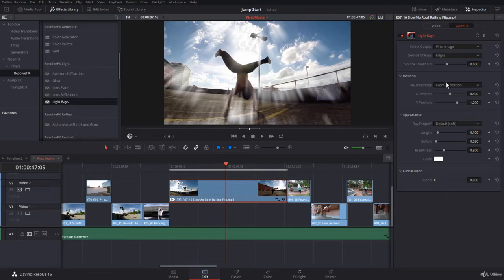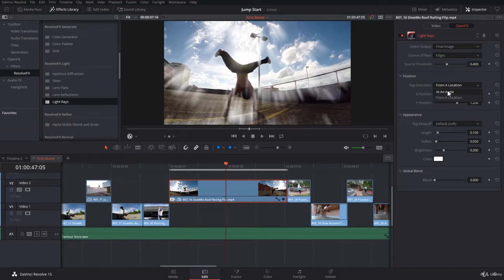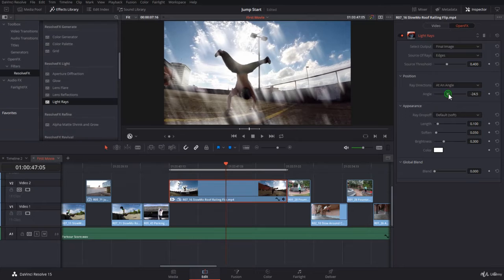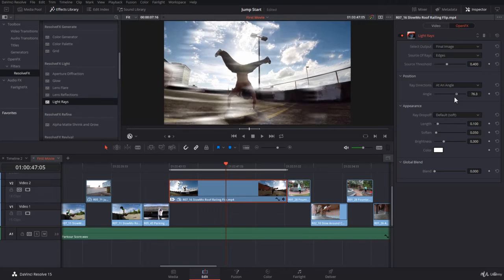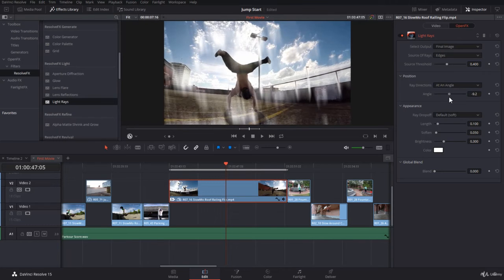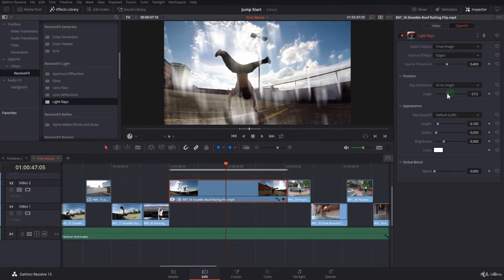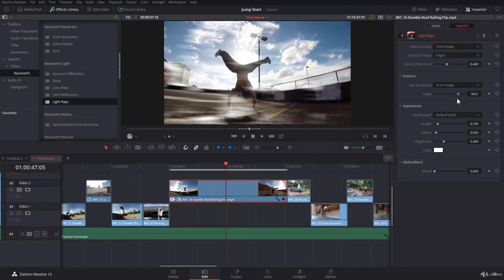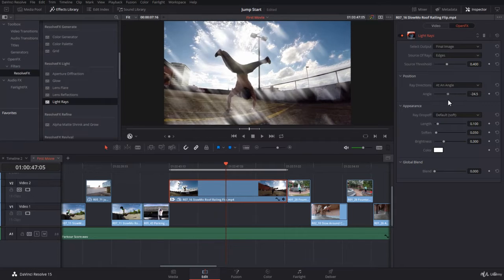Within the position, you can select from a location or at an angle. Now this is pretty cool. If you play with the angle here, you'll notice the light rays are coming from the edges. But then you can direct them the way you would like. And actually, you can animate this.